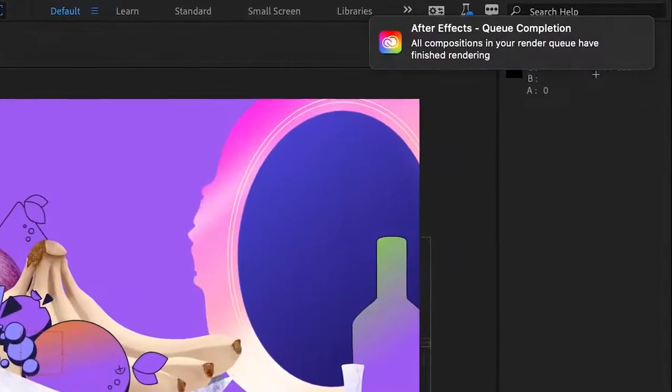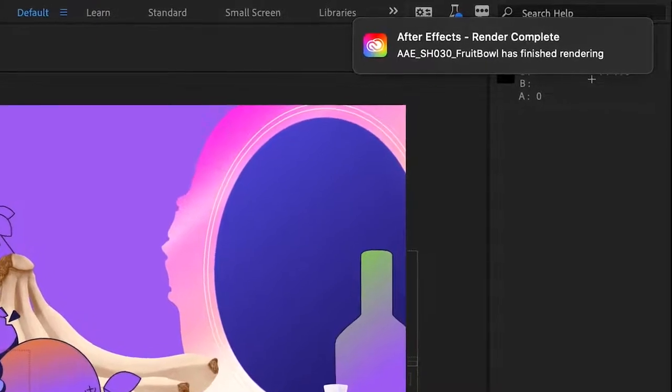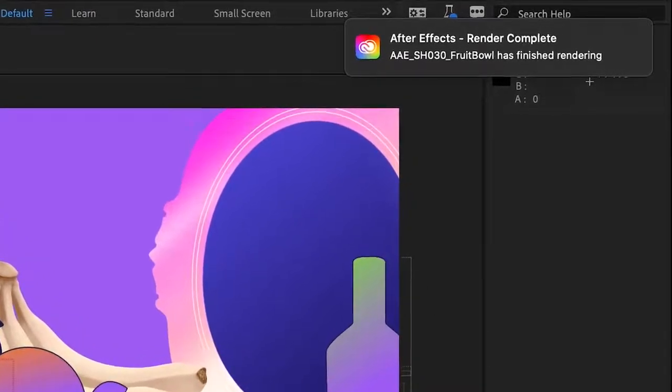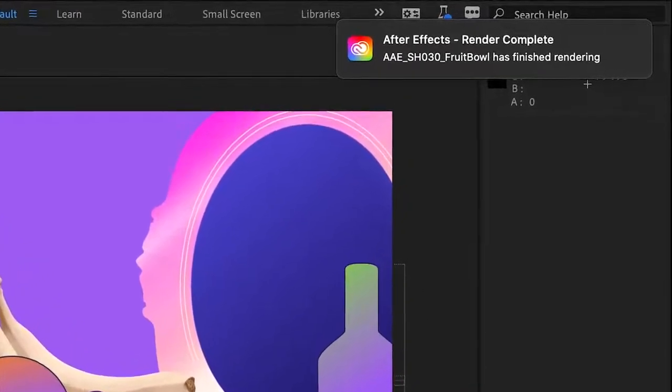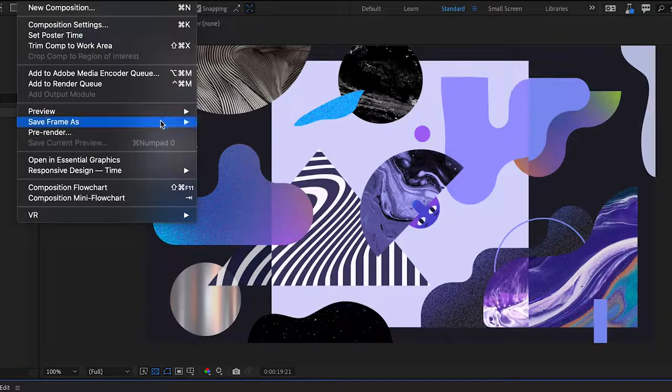So the more cores you have, the faster you can preview and render, and the faster you can get your work done.